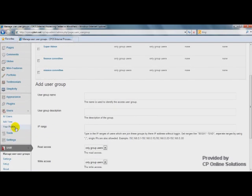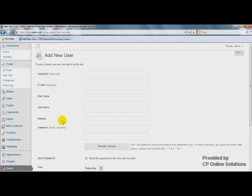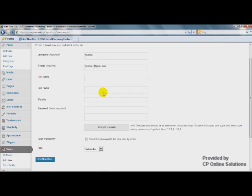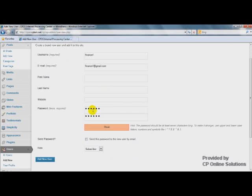Then, let's add some new users. I just made up some users to show you how this works. The role of this user is Subscriber. Add New User.